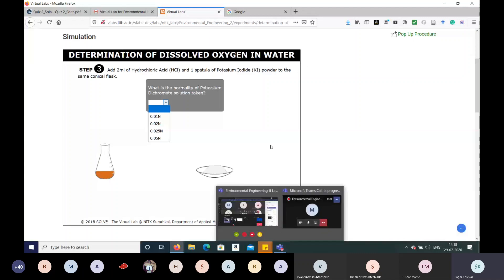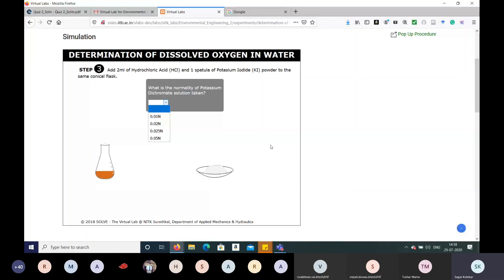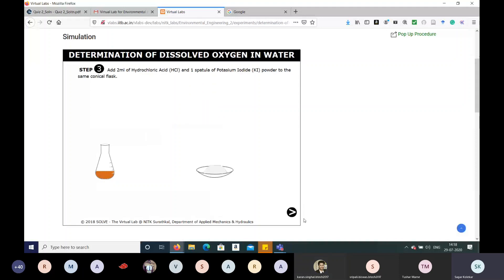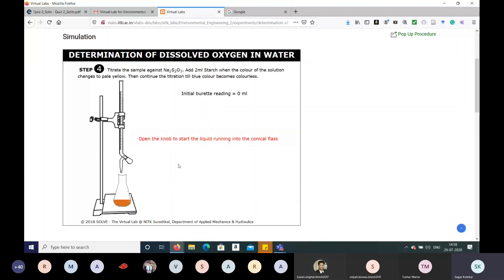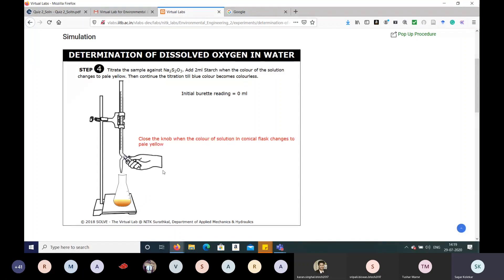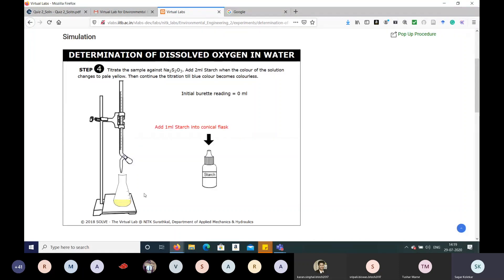The normality of potassium dichromate taken is 0.025 — that is the correct answer. Now titrate the sample against sodium thiosulfate. Add 2 mL of starch when the color of the solution changes to pale yellow, then continue the titration until the blue color becomes colorless. Start the titration and observe the color changing to pale yellow, then close the knob.